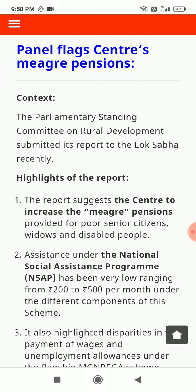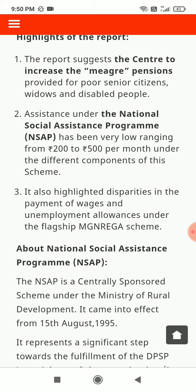Panel Flags Center Merge Pensions: The Parliamentary Standing Committee on Rural Development submitted its report to the Lok Sabha recently. The report suggests the Center increase the pensions provided for poor senior citizens, widows, and disabled people. Assistance under the National Social Assistance Program has been very low, ranging from Rs. 200 to 500 per month under the different components of this scheme.